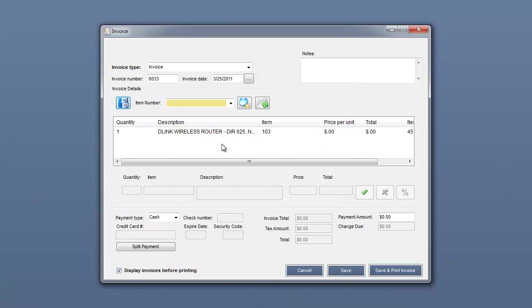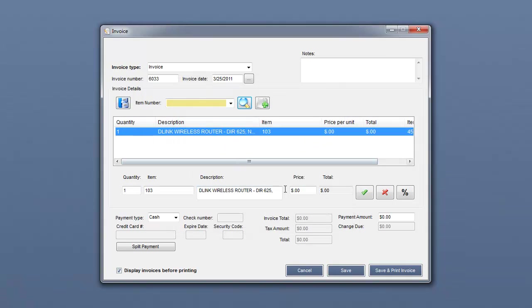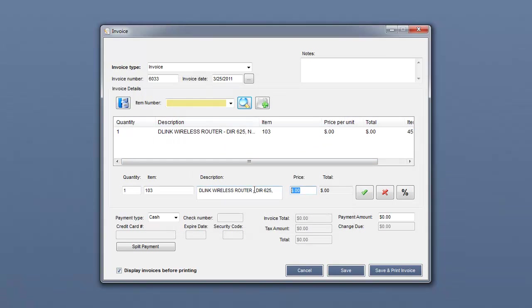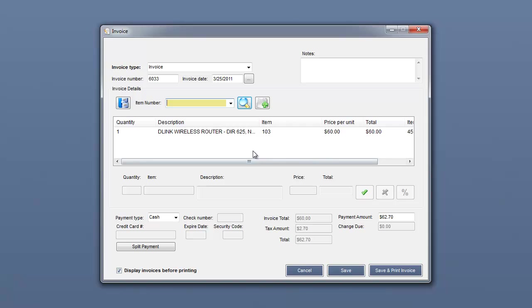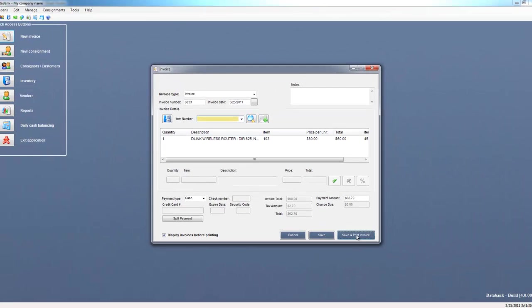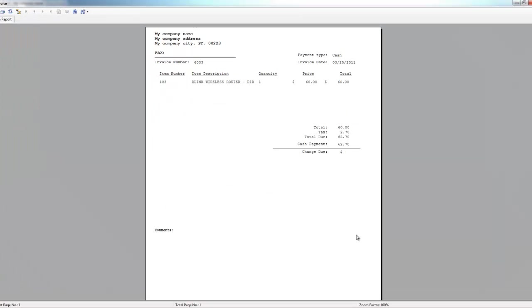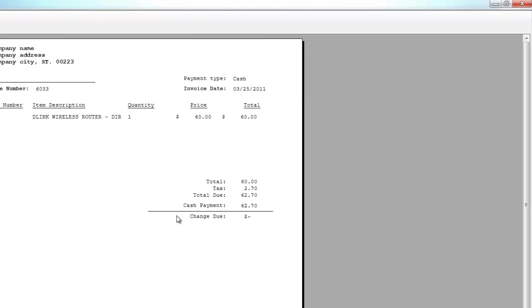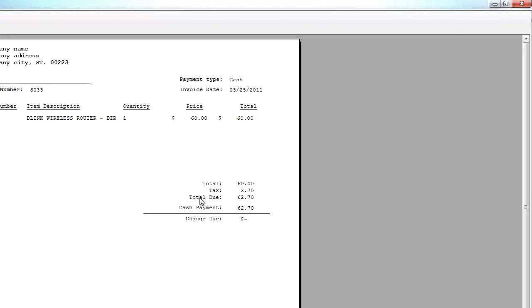I'm going to modify the price. The customer will be paying with cash, and this invoice is complete, so I'm going to save it and print it for the customer. Now what would happen is after you print this out for your customer...